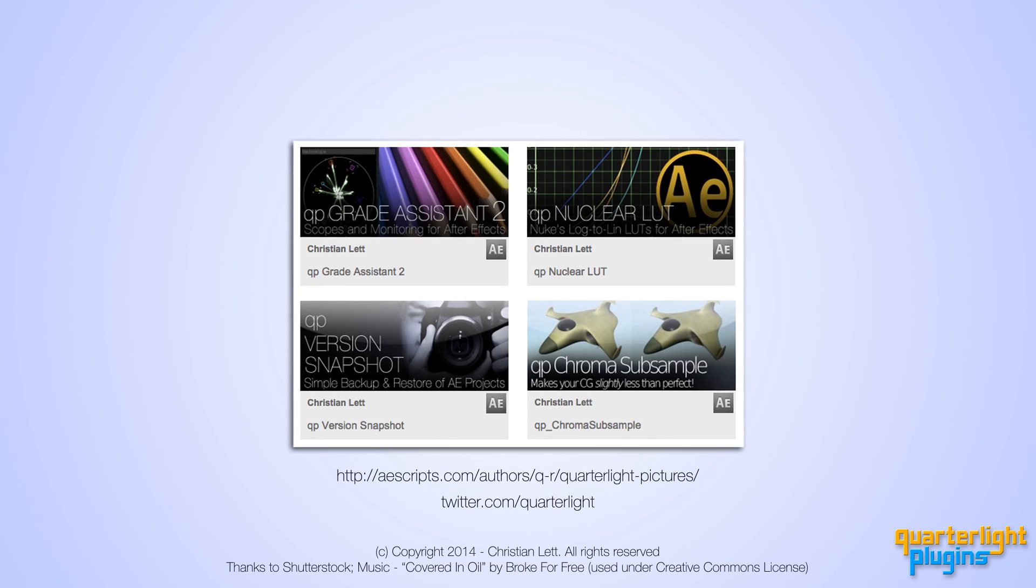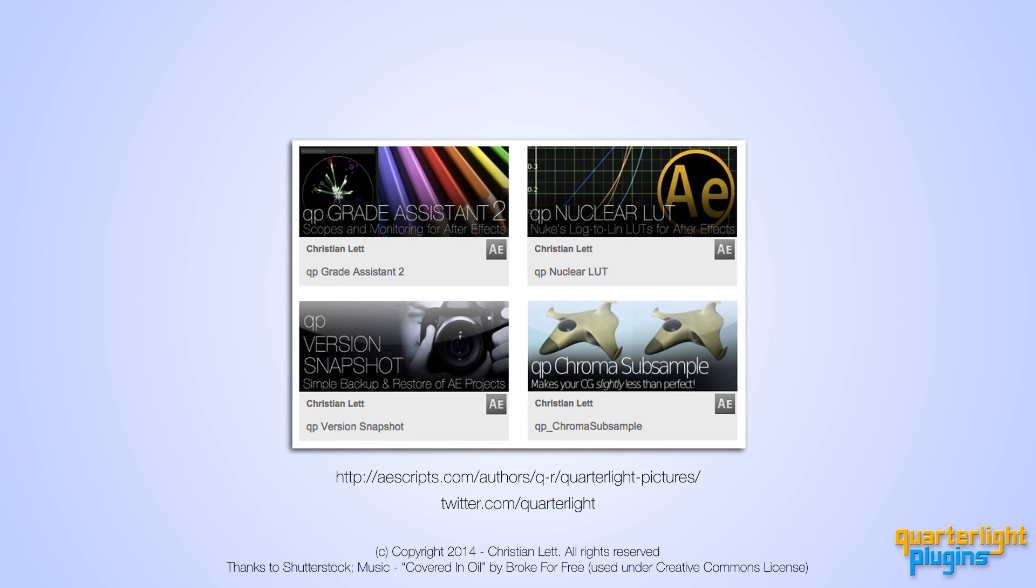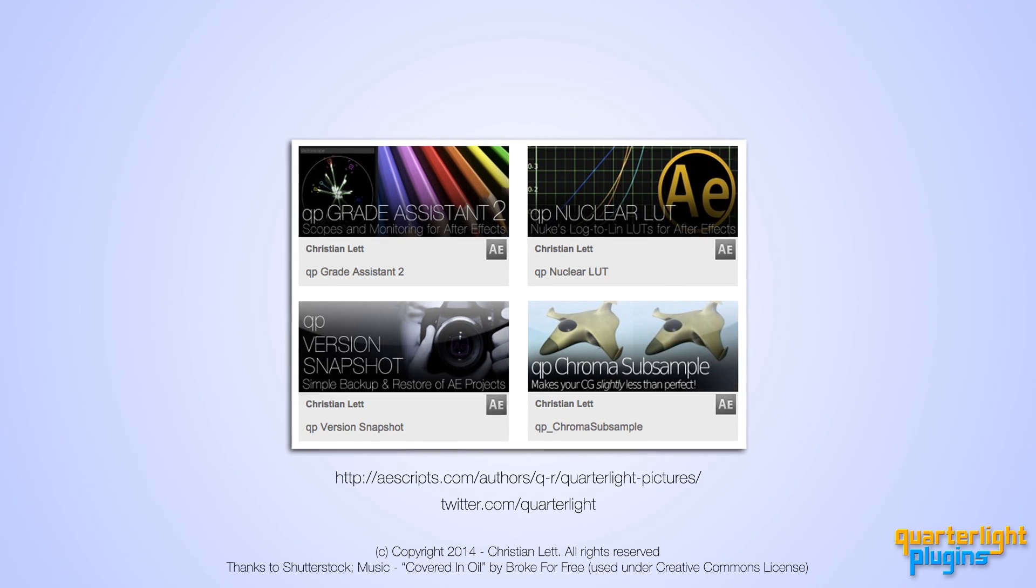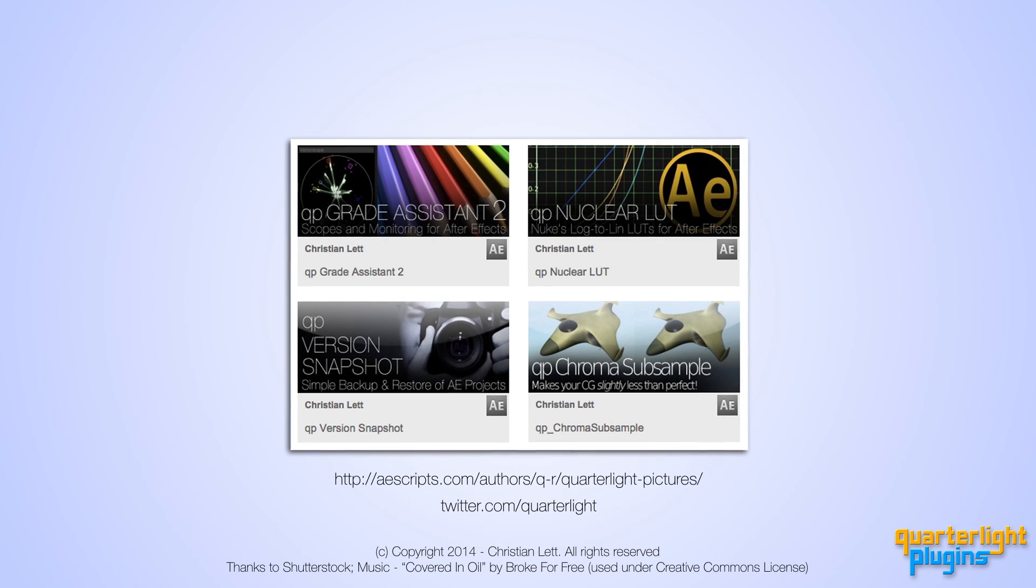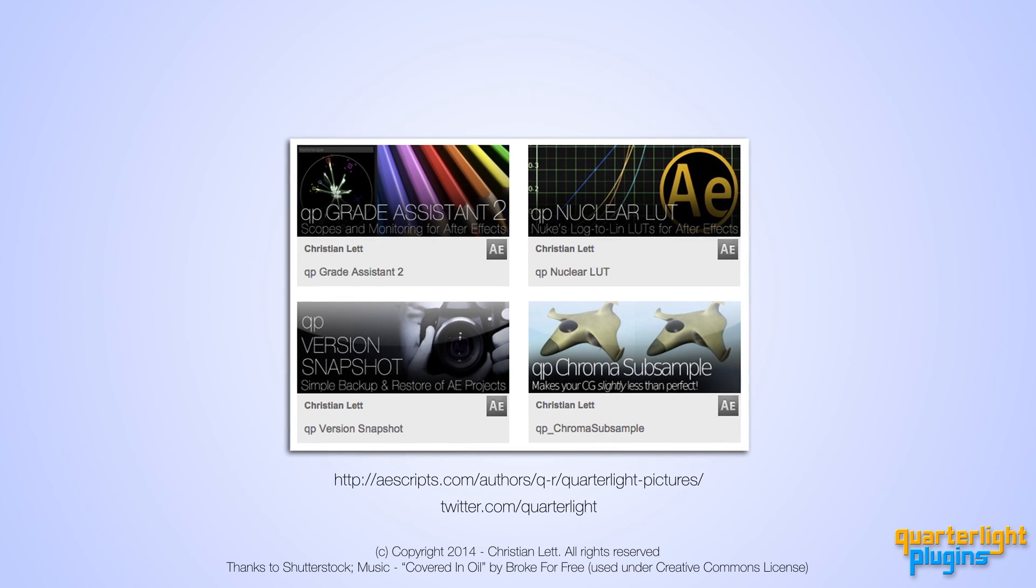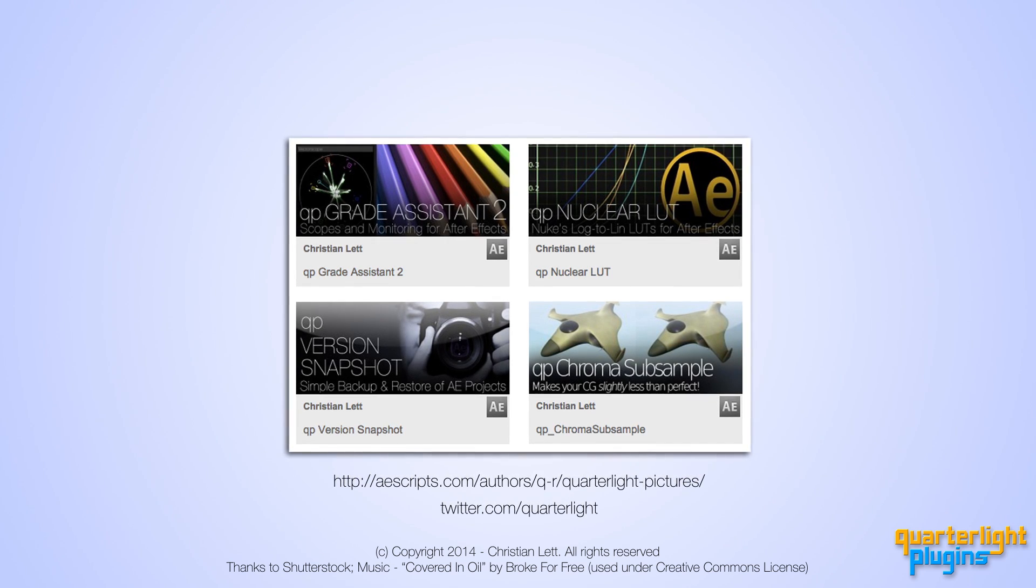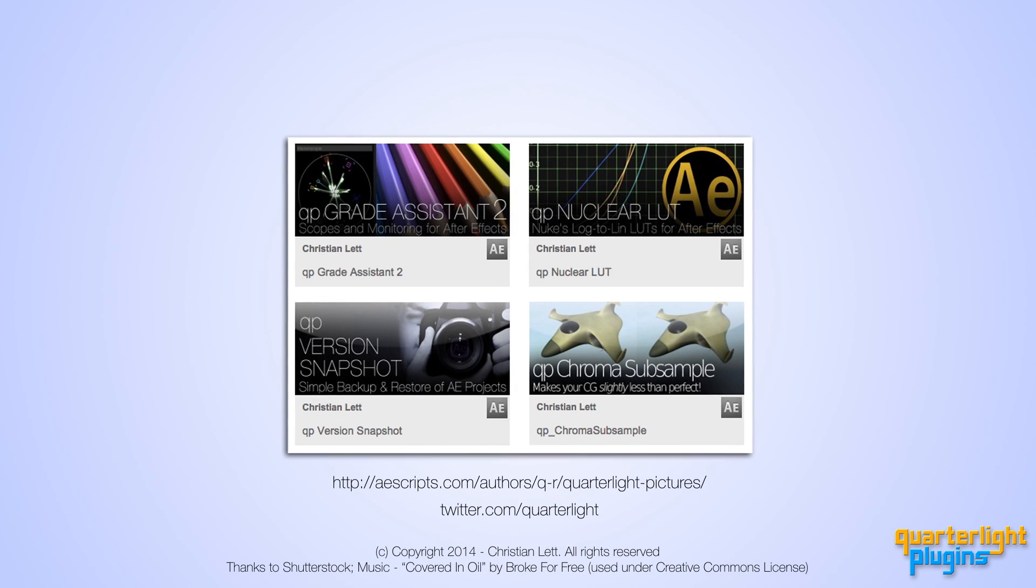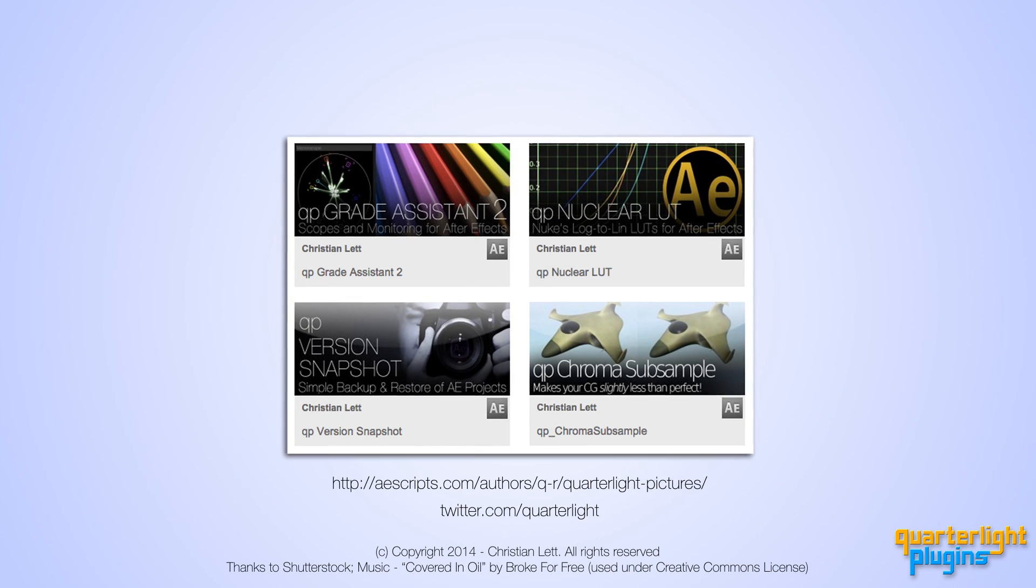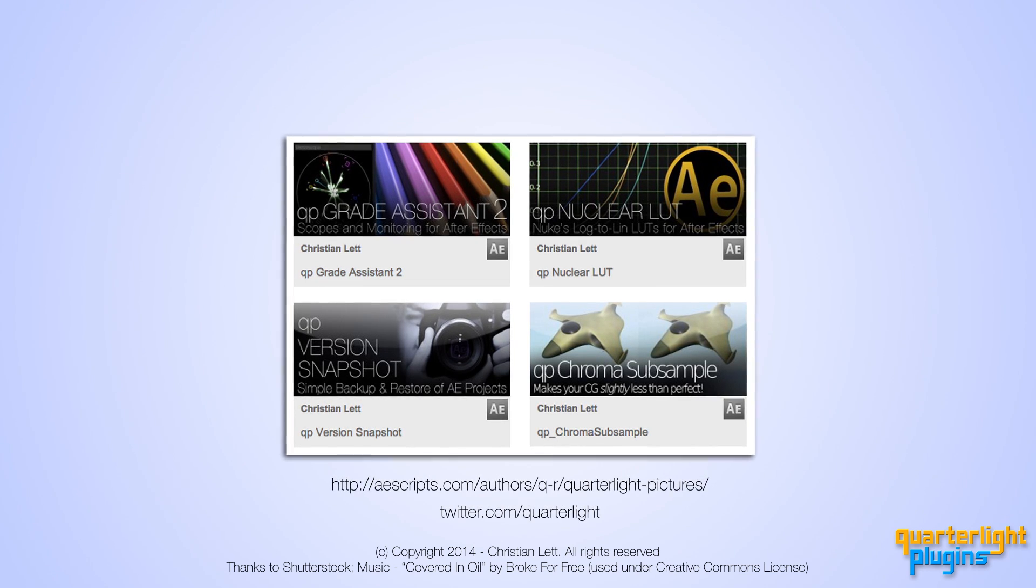So, I hope you enjoyed this video and that you find QP ProxyMan useful in your After Effects pipeline. Please check out my other products at AE Scripts and AE Plugins and feel free to leave any comments or feature requests in the forums there. See you next time, bye bye.